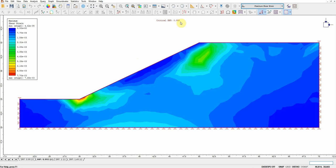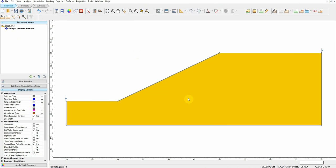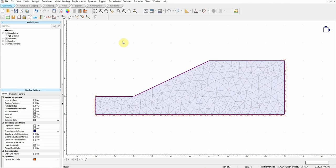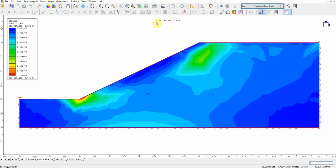We get a critical strength reduction factor of 0.995, which is very close to the factor of safety from Spencer and Morgenstern-Price methods. If you change the method in Slide, it will be even closer to this strength reduction factor. At the bottom there are many tabs; RS2 selects the minimum SRF — strength reduction factor — and plots it, and also shows the maximum shear strain in the model.